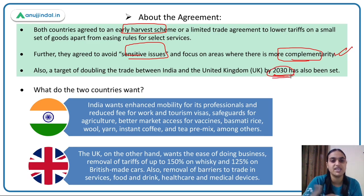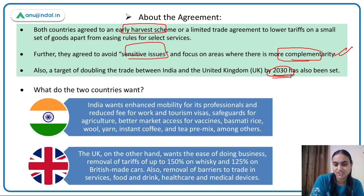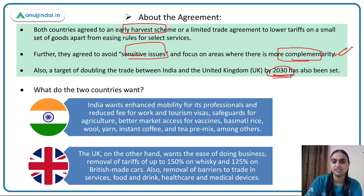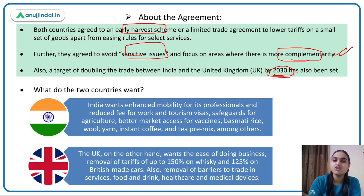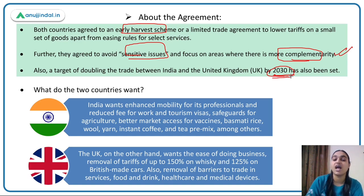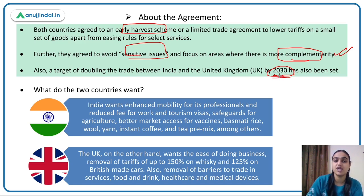India wants enhanced mobility of professionals, reduced fees on tourism and work visas, and safeguarding of the agriculture sector. It also seeks better market access for products like vaccines, Basmati rice, wool yarn, instant coffee, and tea premix — reducing tariffs on these exports so India can export more.